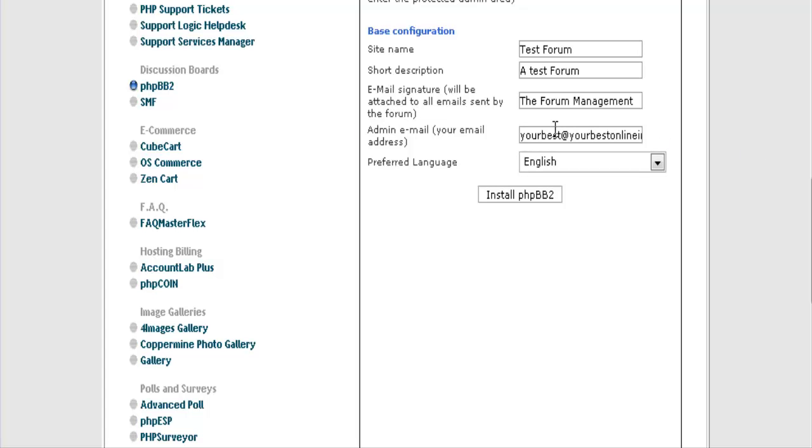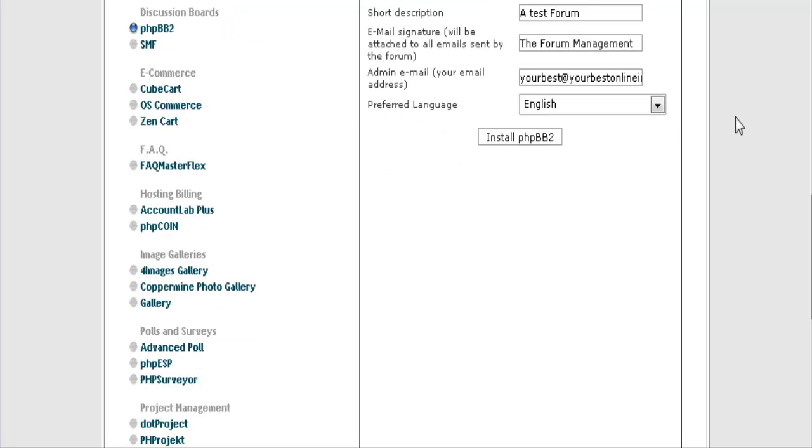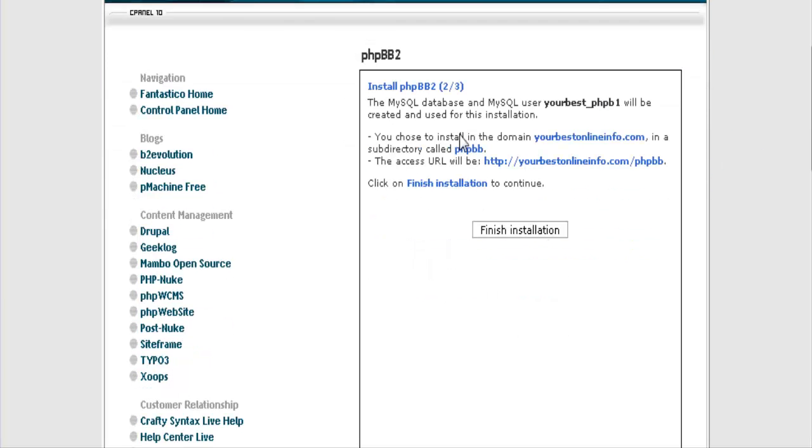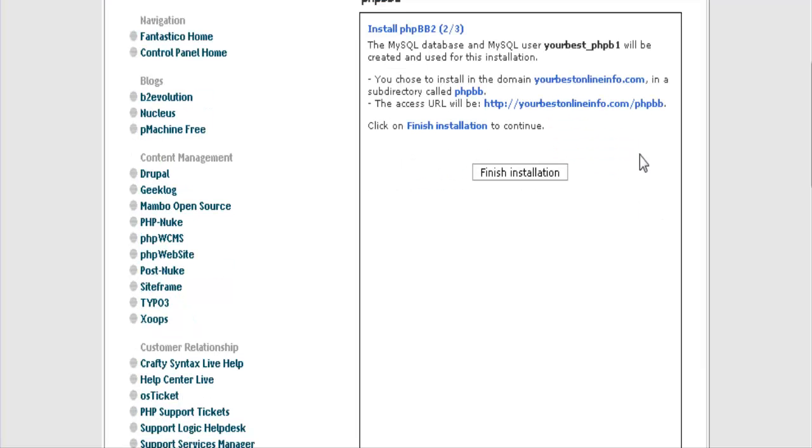Your email address here that you will receive admin notifications to, and the language. Now click install PHPBB2. It is just warning you that it is going to create a database and it is going to install it in that directory that you chose. So finish installation.